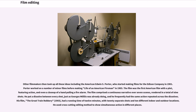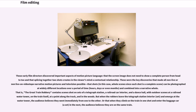He put a dissolve between every shot, just as Georges Méliès was already doing, and he frequently had the same action repeated across the dissolve in his film. The Great Train Robbery, 1903, had a running time of 12 minutes, with 20 separate shots in 10 different indoor and outdoor locations. He used cross-cutting editing method to show simultaneous action in different places. These early film directors discovered important aspects of motion picture language, that the screen image does not need to show a complete person from head to toe, and that splicing together two shots creates in the viewer's mind a contextual relationship.